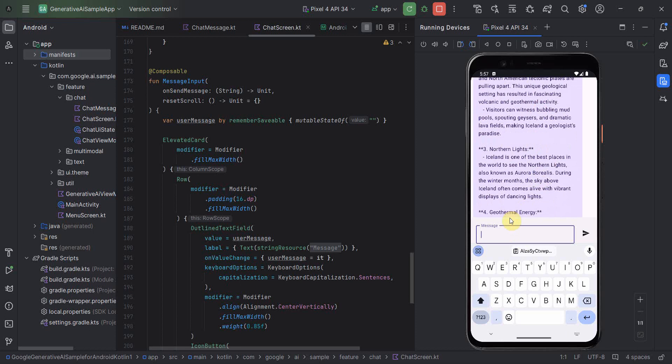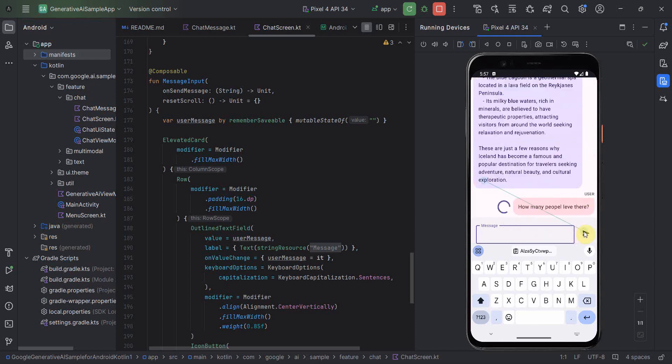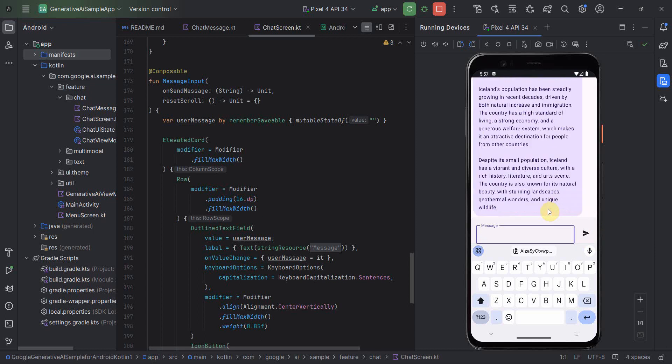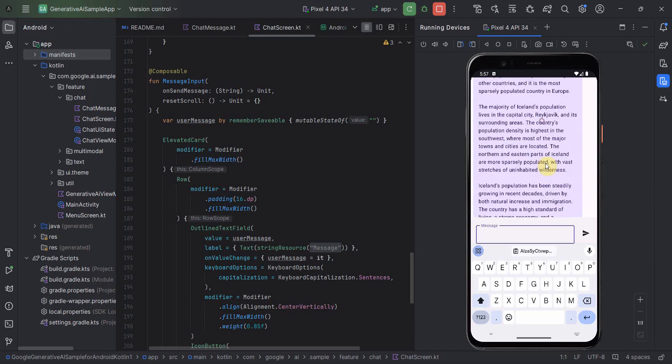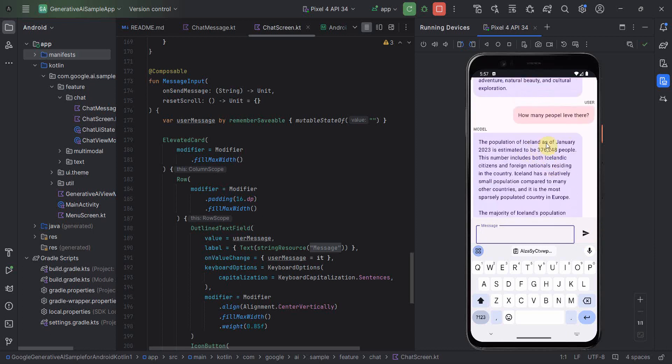I'll say how many people live there? So again, there is a spelling mistake, but I'm pretty sure it will be smart enough to understand that. If I scroll up, so the population of Iceland. So even if I haven't given the name of the country, but it's able to understand from my previous conversation that I'm talking about Iceland. Perfect.